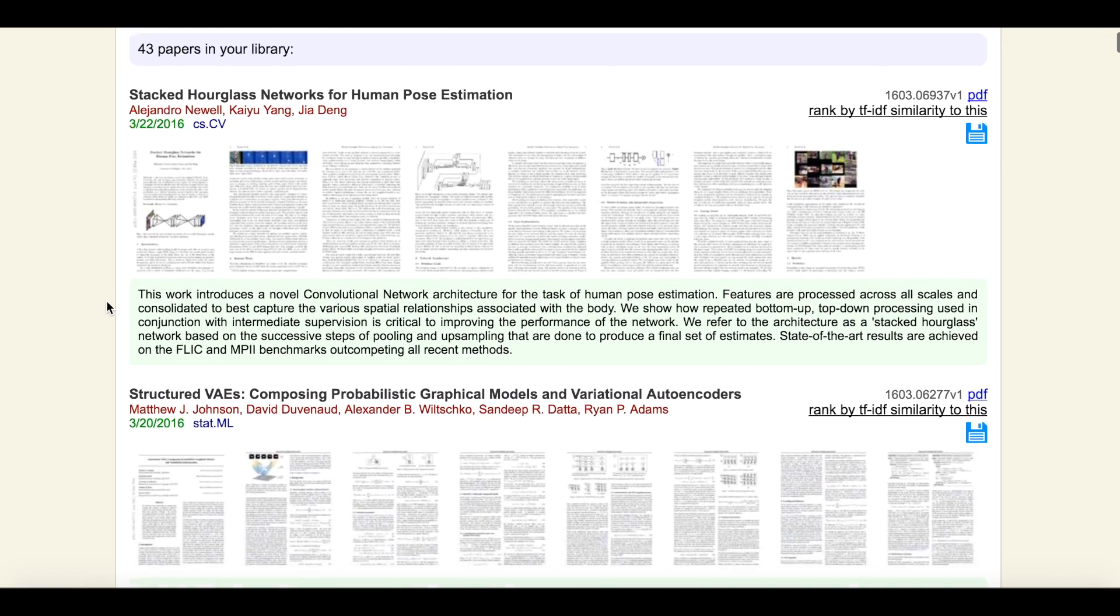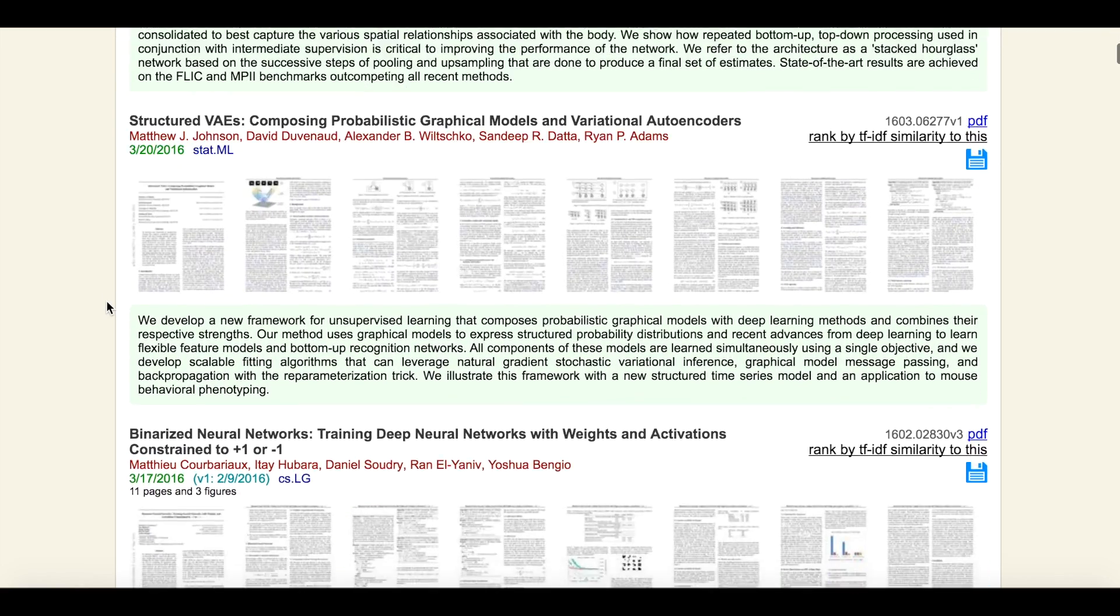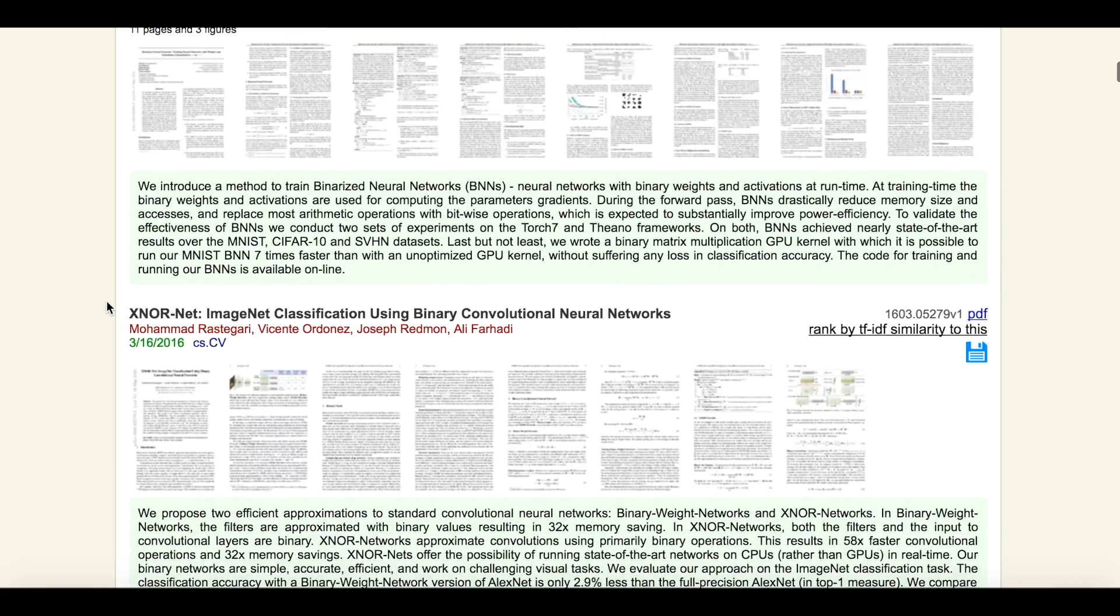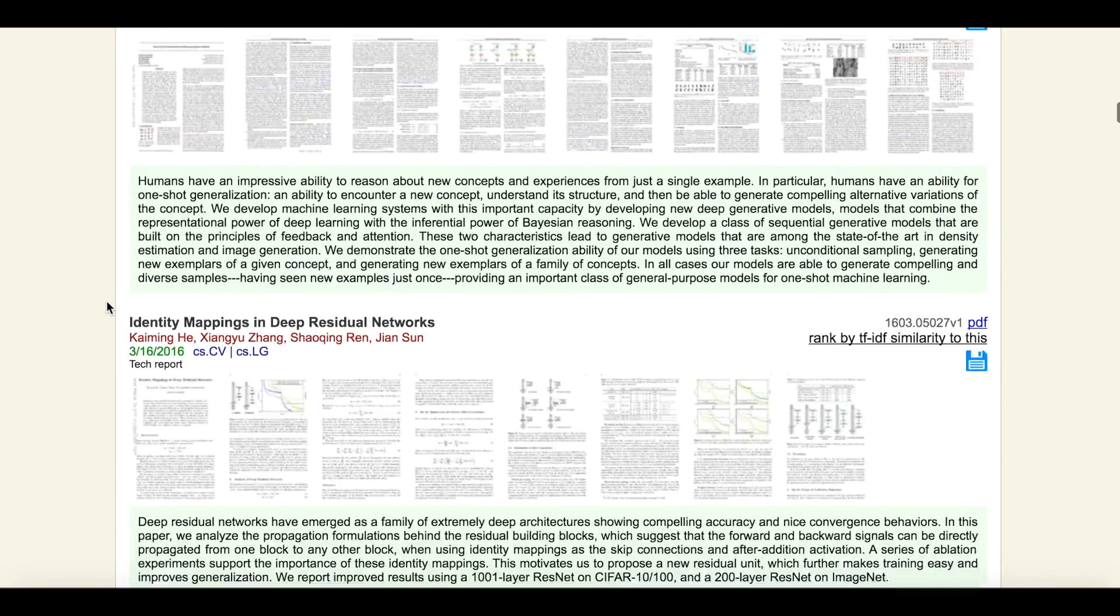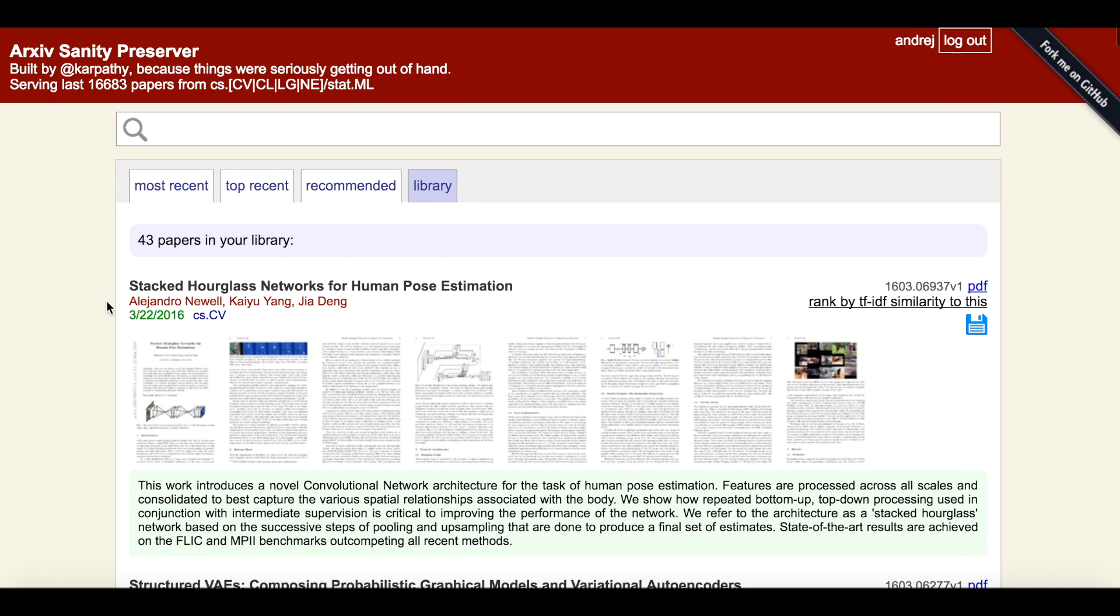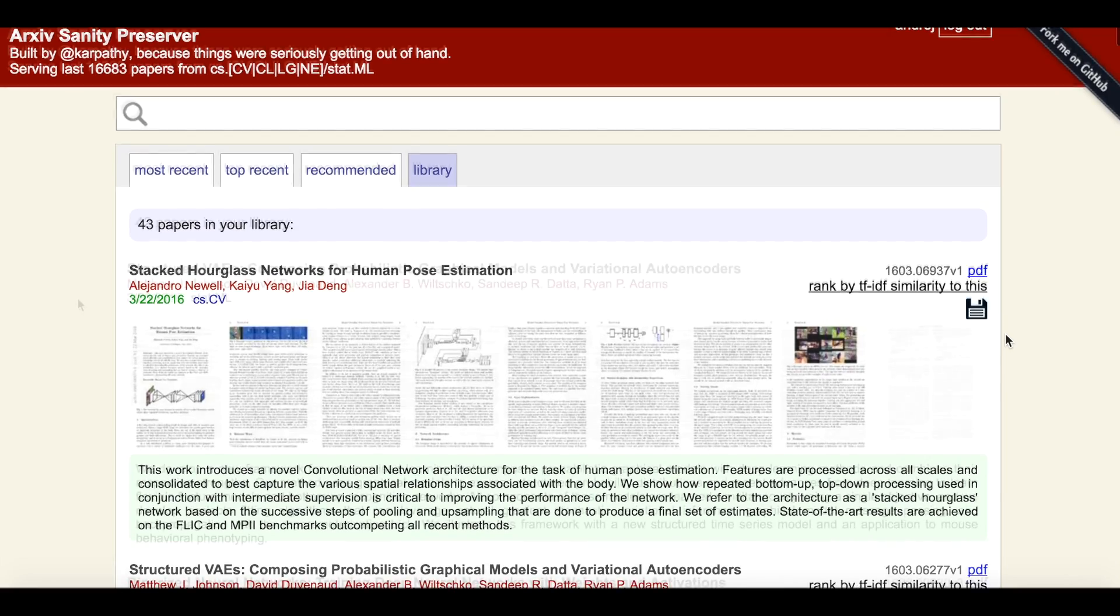Along with it, there are many other papers I've already added as interesting to my work. So these are all the papers currently in my library, and there are many. I can also decide that I'm actually not that keen on human pose estimation and remove this paper from my library by clicking on it again.